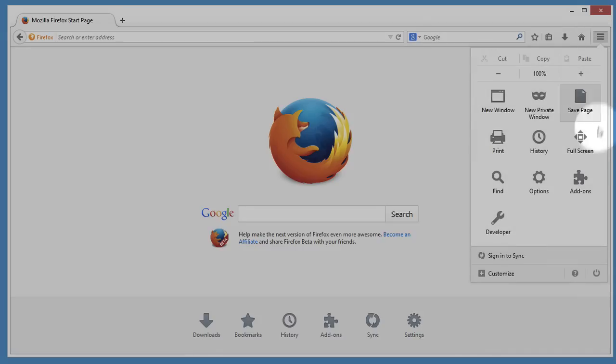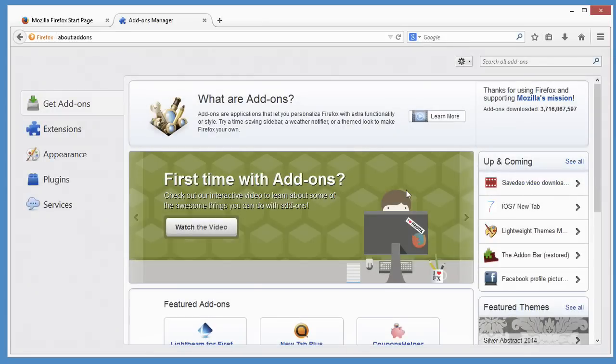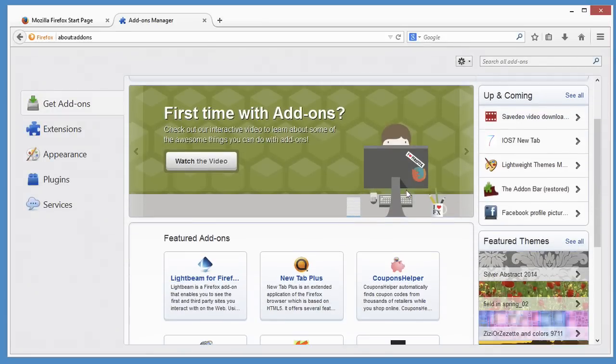Click on the menu and choose Add-ons. Here I can browse or search for add-ons.